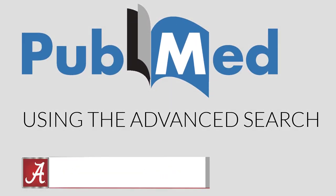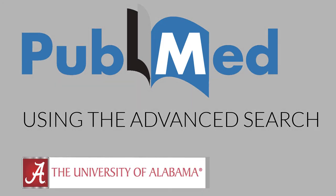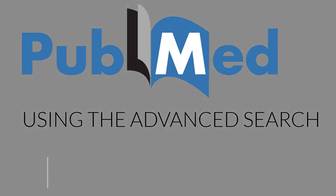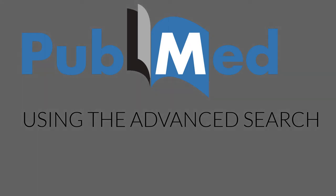Hi, my name is Alex. I'm a librarian at the University of Alabama, and in this tutorial, I'm going to show you how to use PubMed's advanced search.